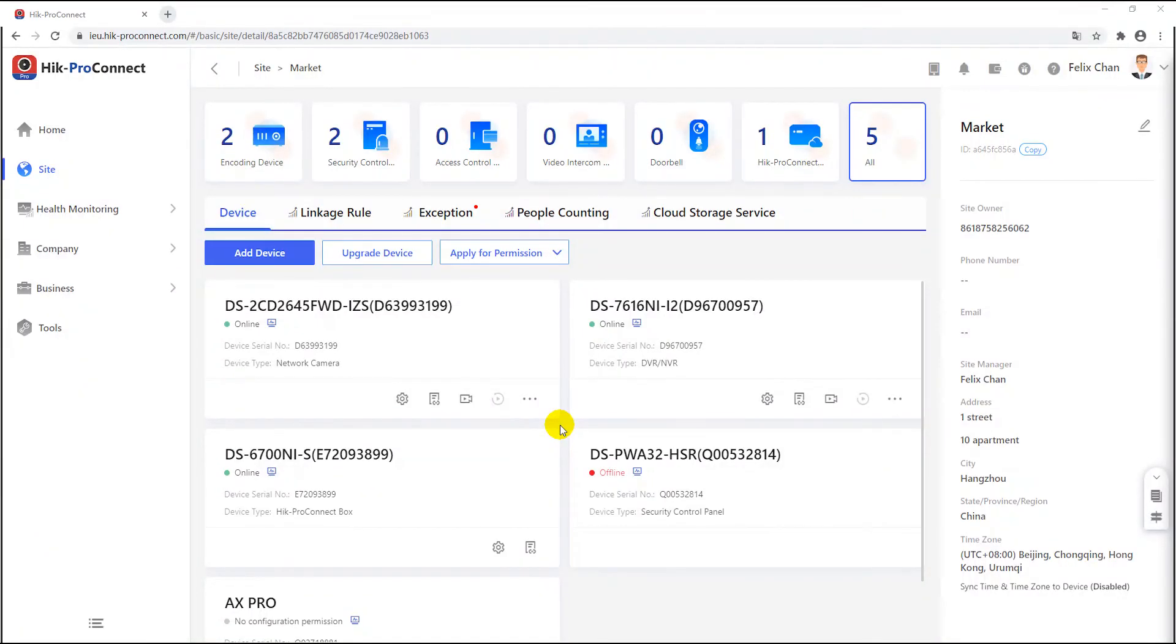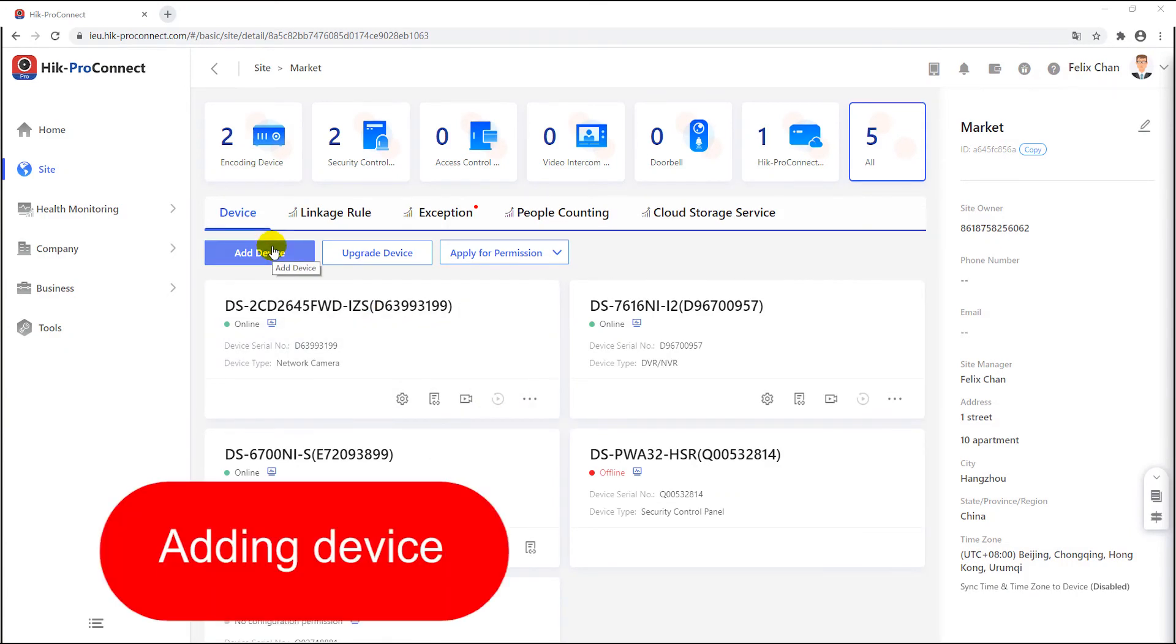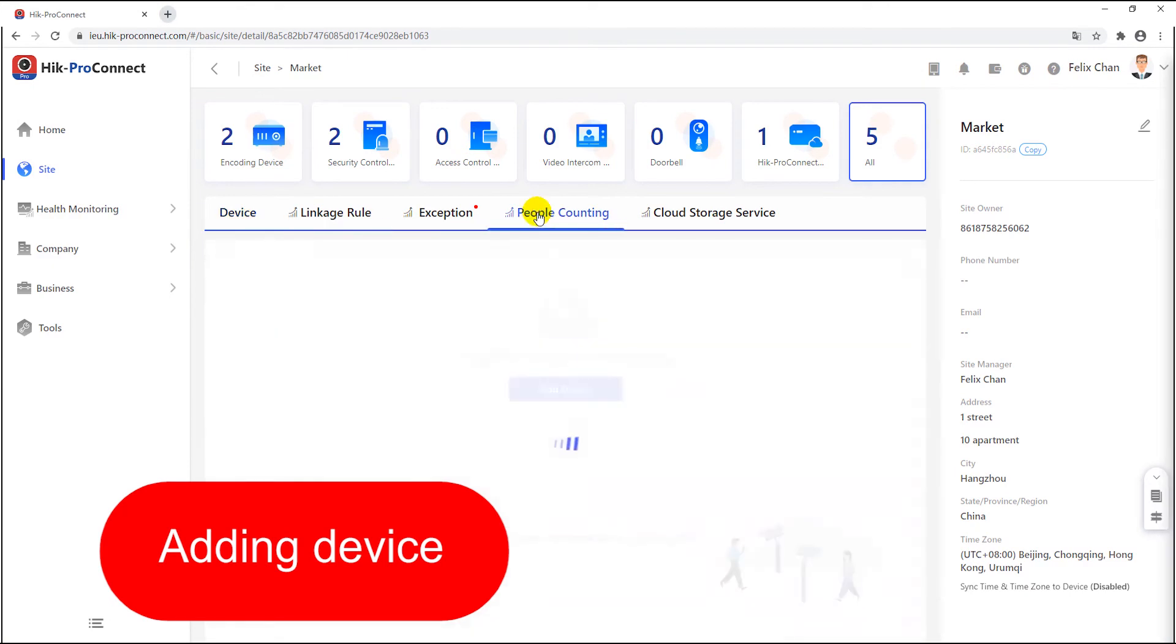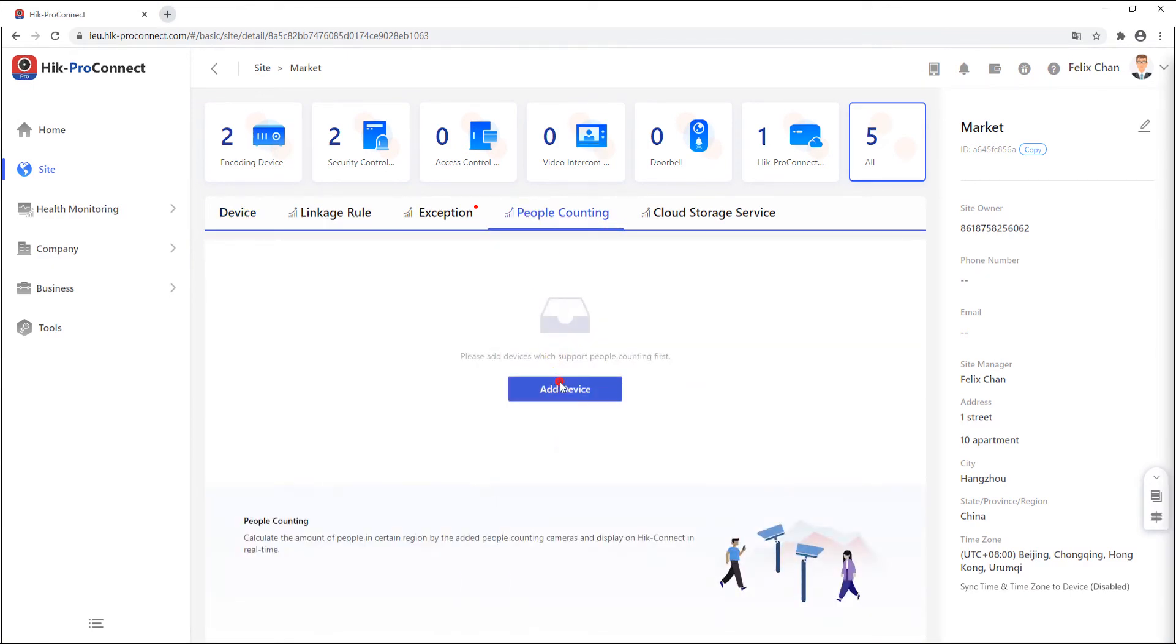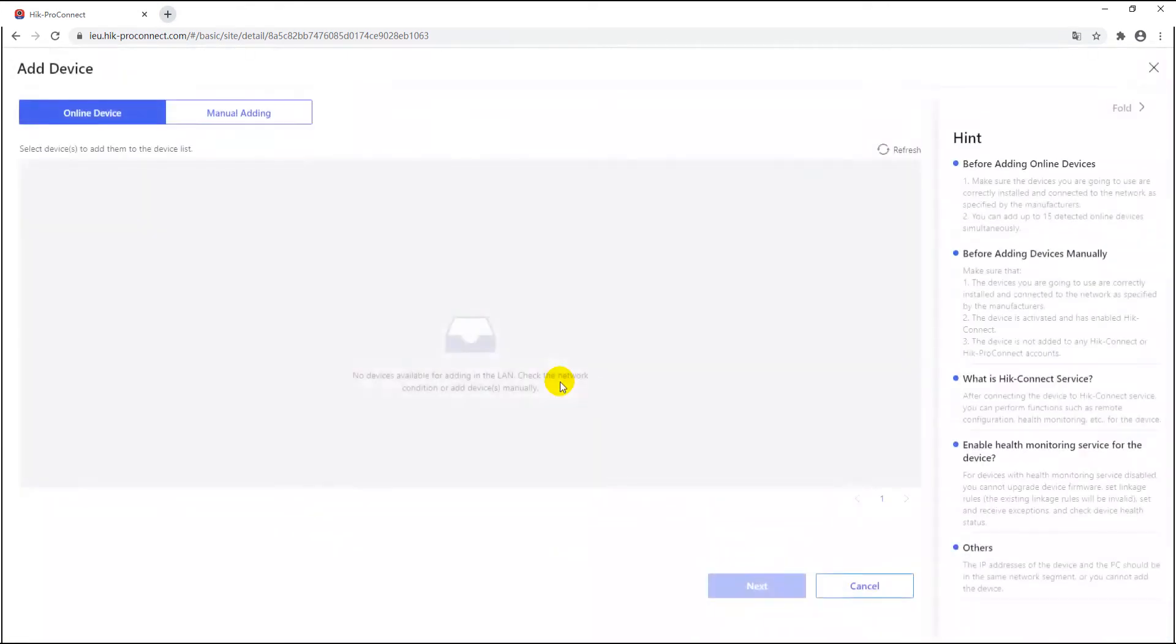This video introduces how a network camera with people counting function can operate. Firstly, you can add devices through two ways, either from the add device button in the site main page, or from the add device in the people counting function under the site page.